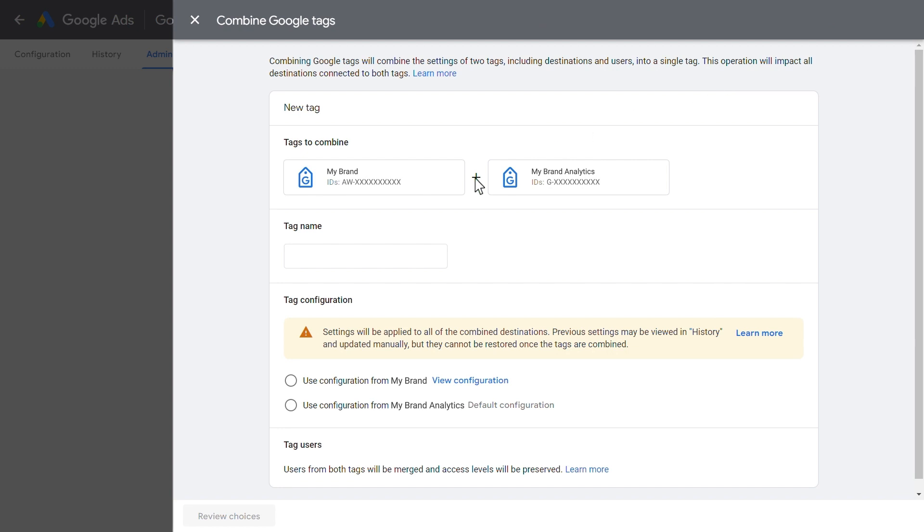Next, give your tag a name. Under Tag Configuration, select which tag's configuration you want to use, then review the choices.